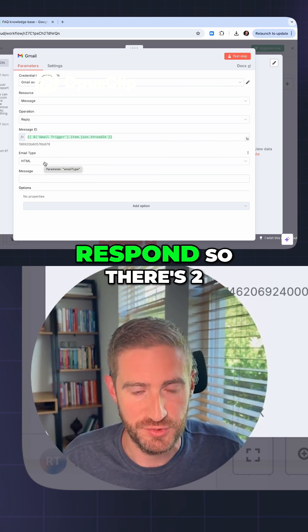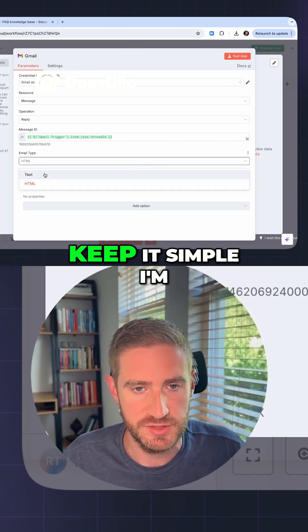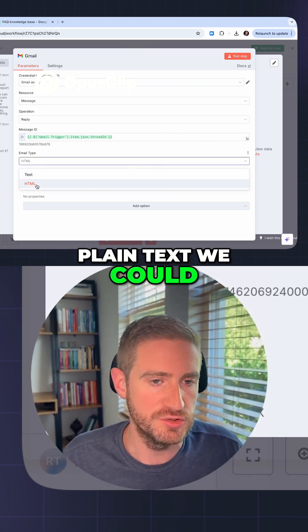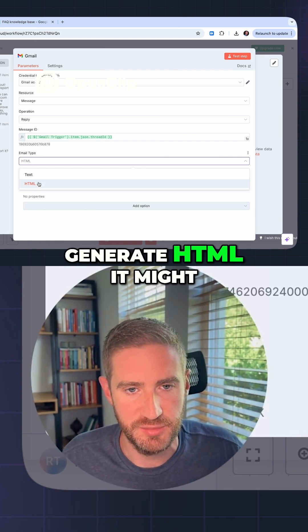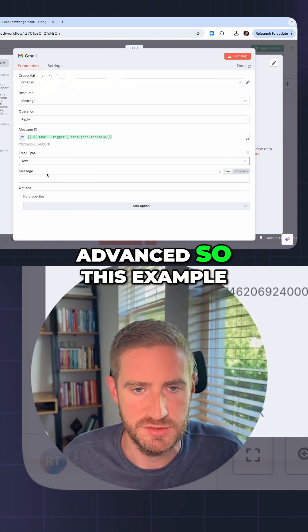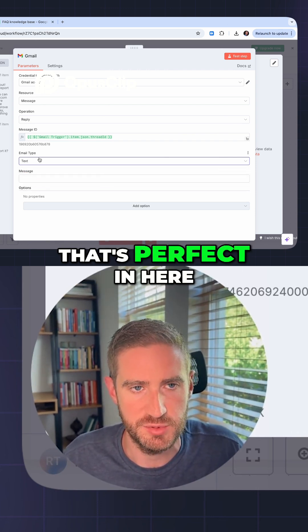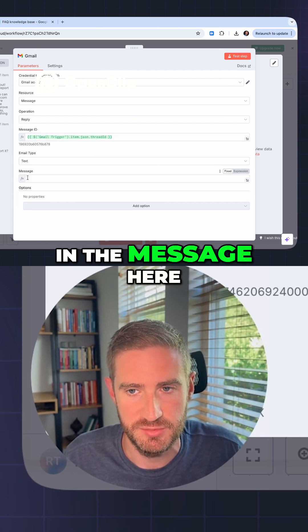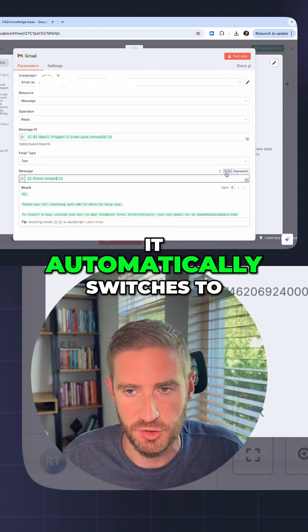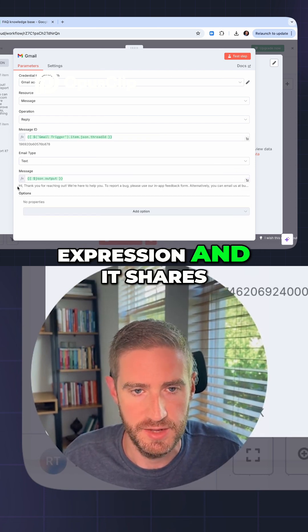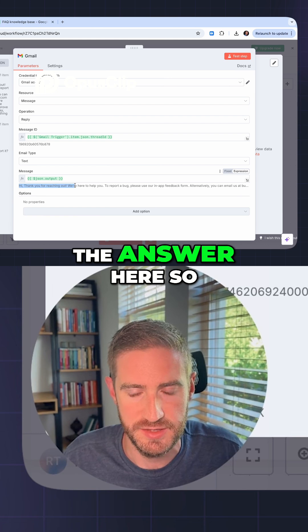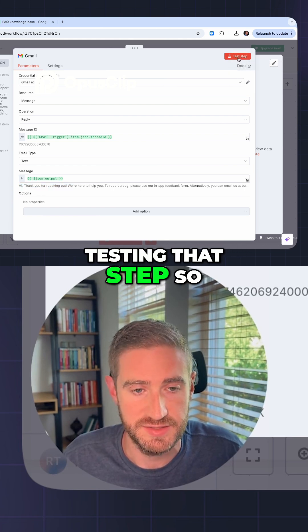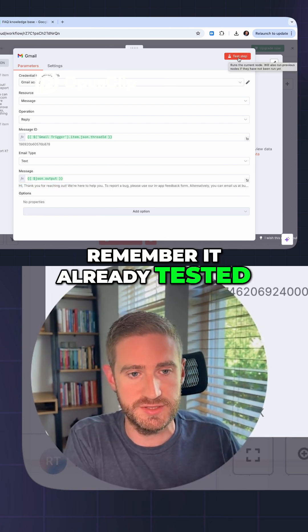We just need to tell it what to respond. There are two types — to keep it simple, I'm going to use plain text. We could generate HTML but that's a bit more advanced. In this example, I have the output here, and I'm going to drag the output into the message field. It automatically switches to expression mode and shares the answer.